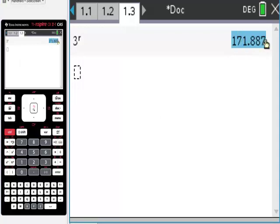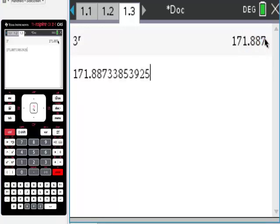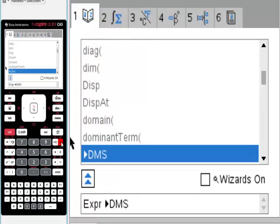I'm going to cover that and hit Enter here. There it is. We're almost done here. All we're going to do now is go to this little catalog button right here. I'm going to hit degrees, minutes, seconds.